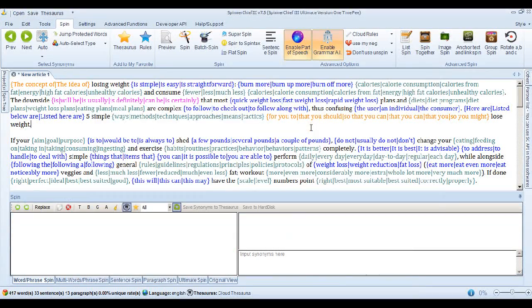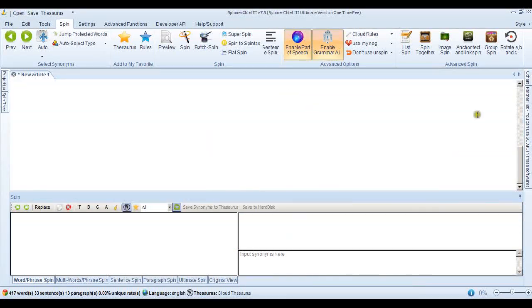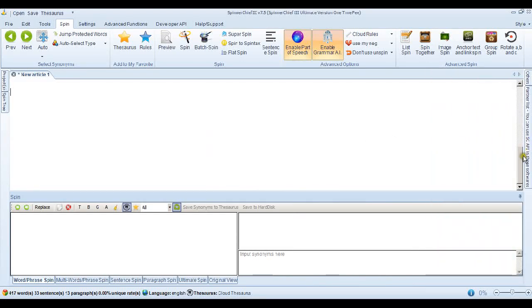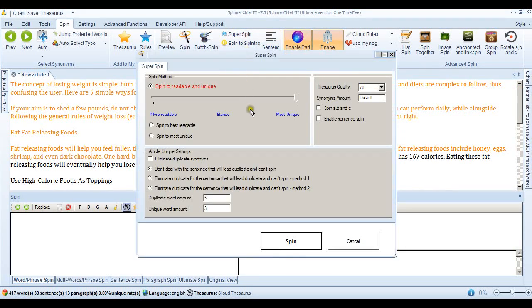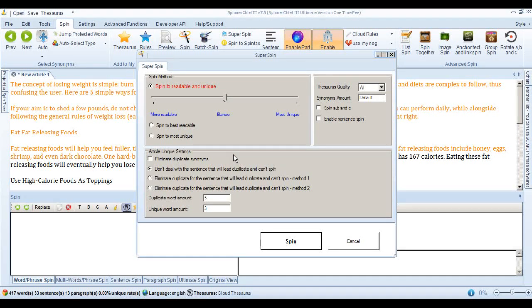So let's see what else we can do with the new Super Spin feature. I'll put the article back in and we'll go back into the Super Spin feature. Now that didn't work this time, this most unique setting. So I'll put it back and we'll look below the line now.